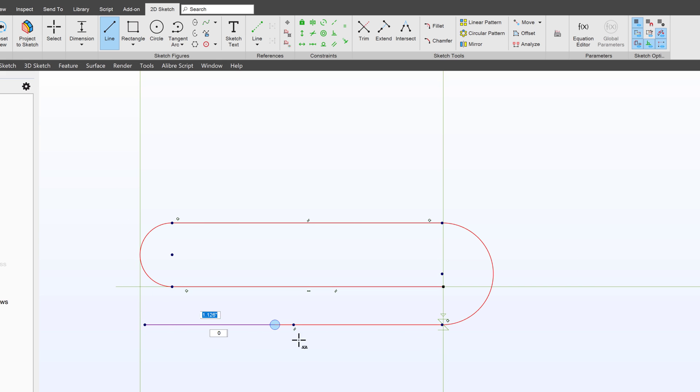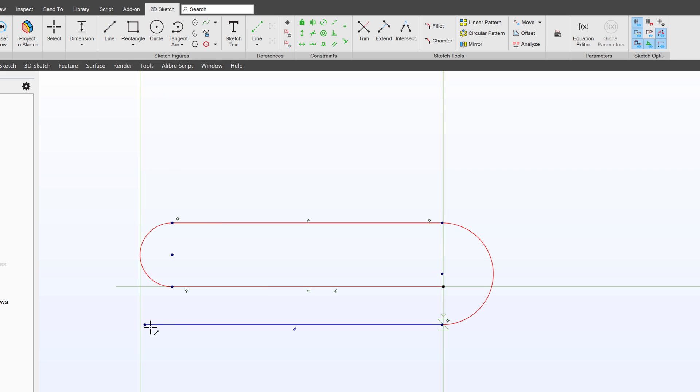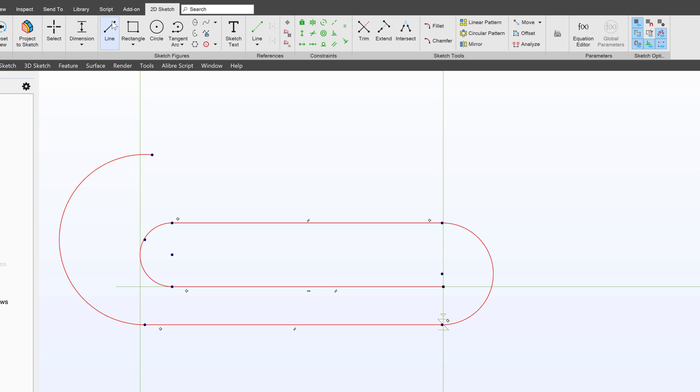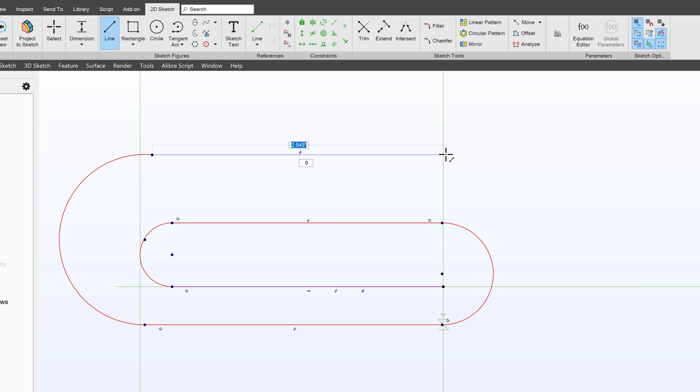Notice I'm adding automatic constraints as I go to help me save time. Finally one more line. So I've made an outline of a paper clip but now it's time to dimension.